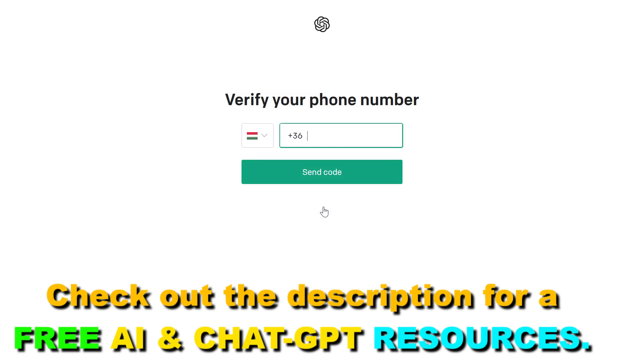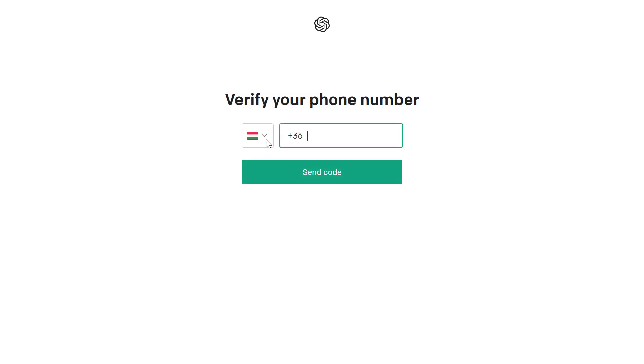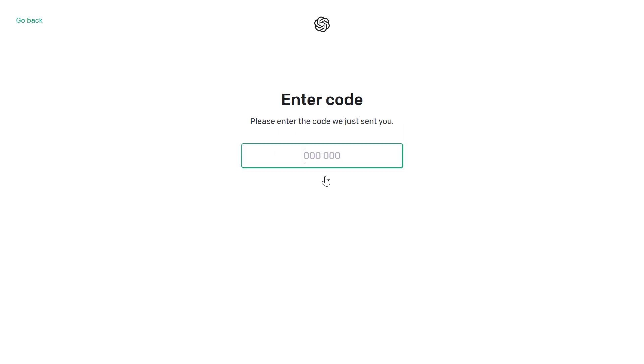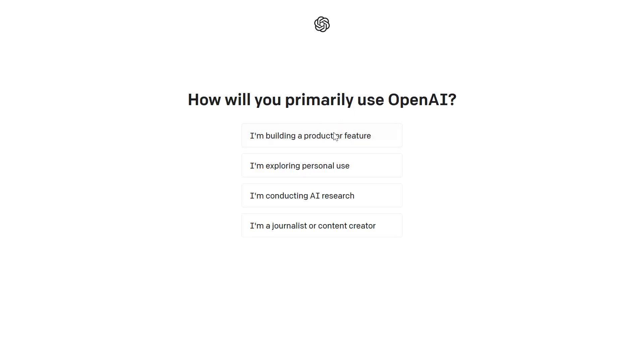Then you have to add your phone number as well. Select your country code and add your phone number here. Once you enter your phone number, click on send code. Then you have to enter the code they just sent you. You can then answer these questions to help OpenAI.